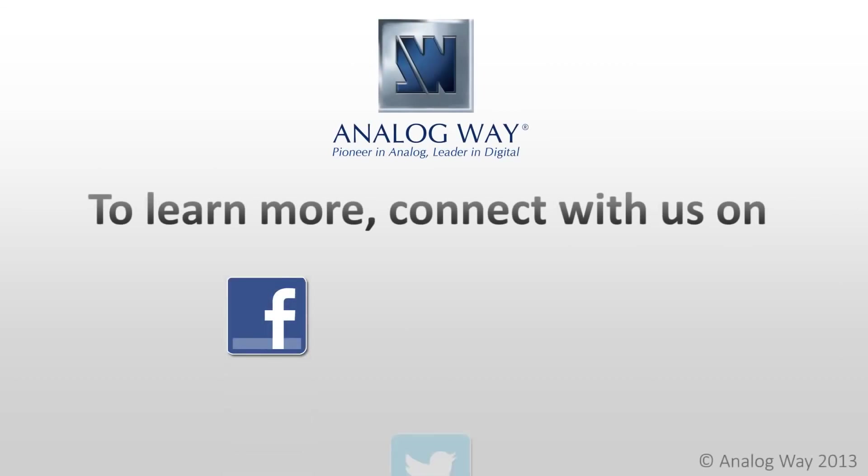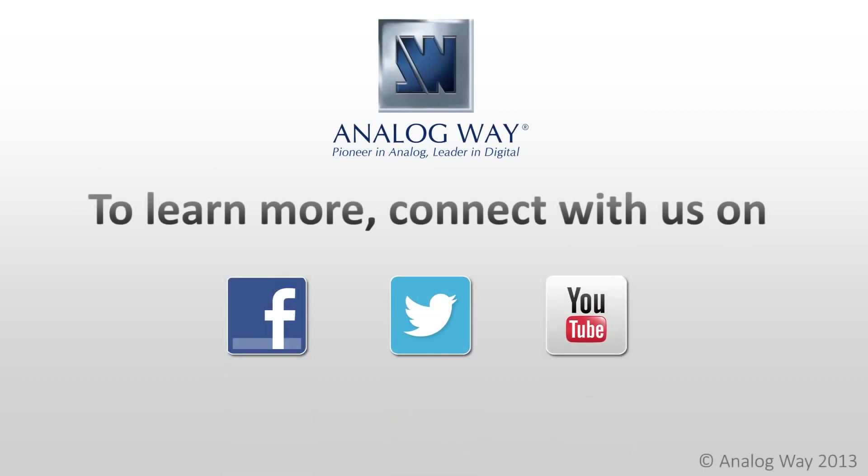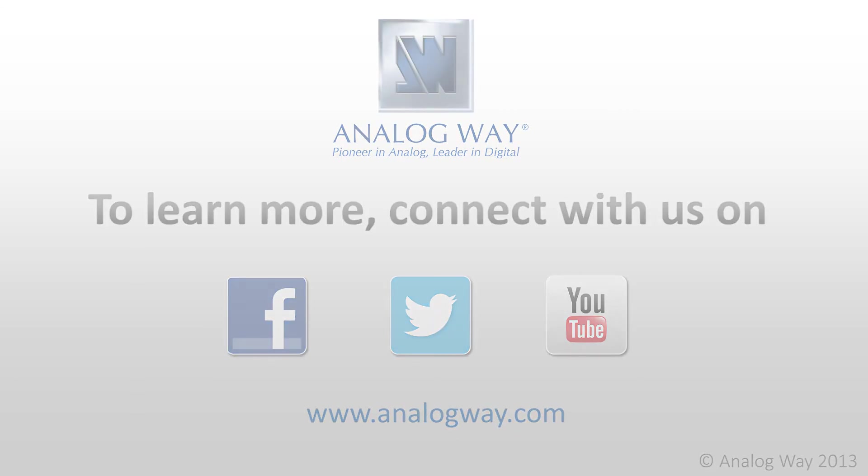Connect with us on Facebook, Twitter, and YouTube, and you can always find us at www.analogway.com.